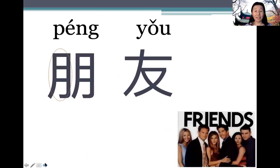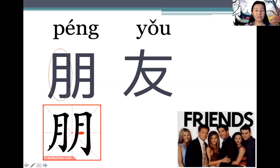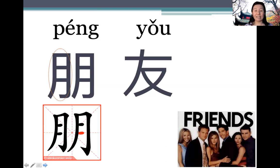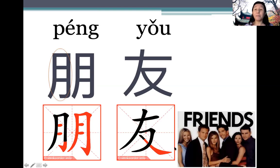朋友 (péngyou) — these two characters combined mean 'friends'. When used separately, they can also mean friends, but if you want to say 'I have a friend', you must use both characters together as one word. The stroke order follows left to right, top down. 友 has four strokes.